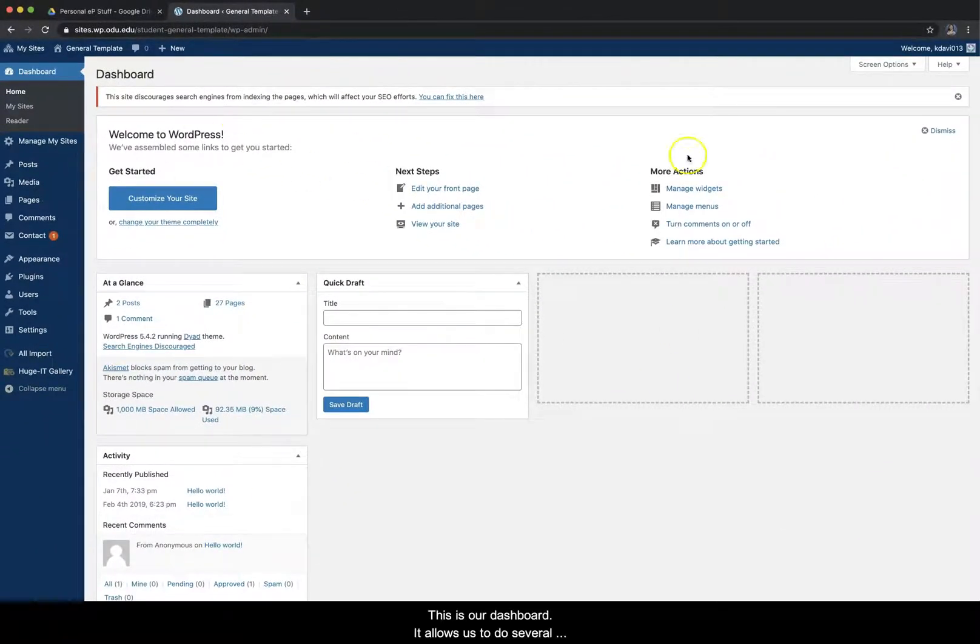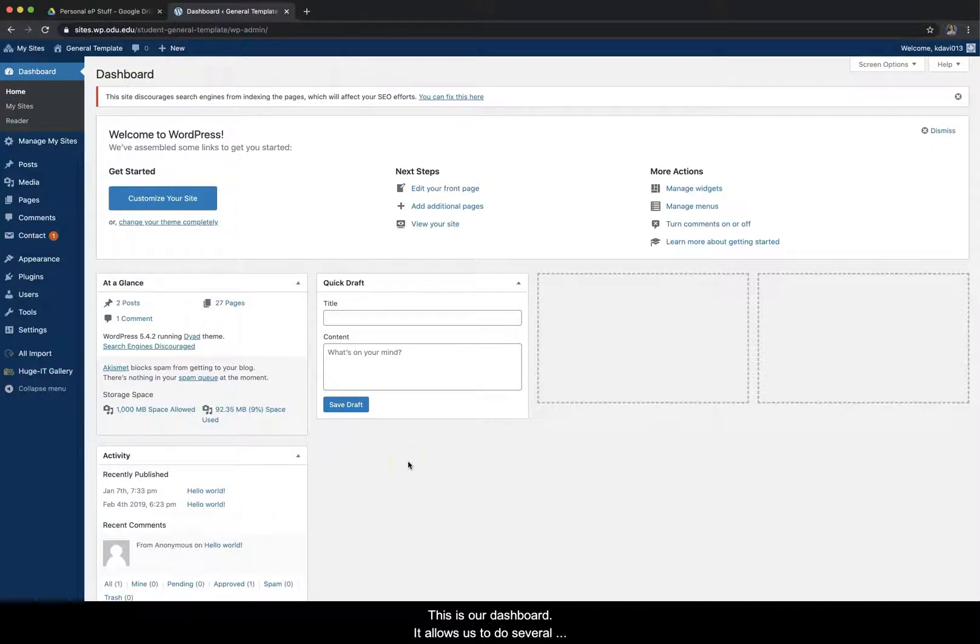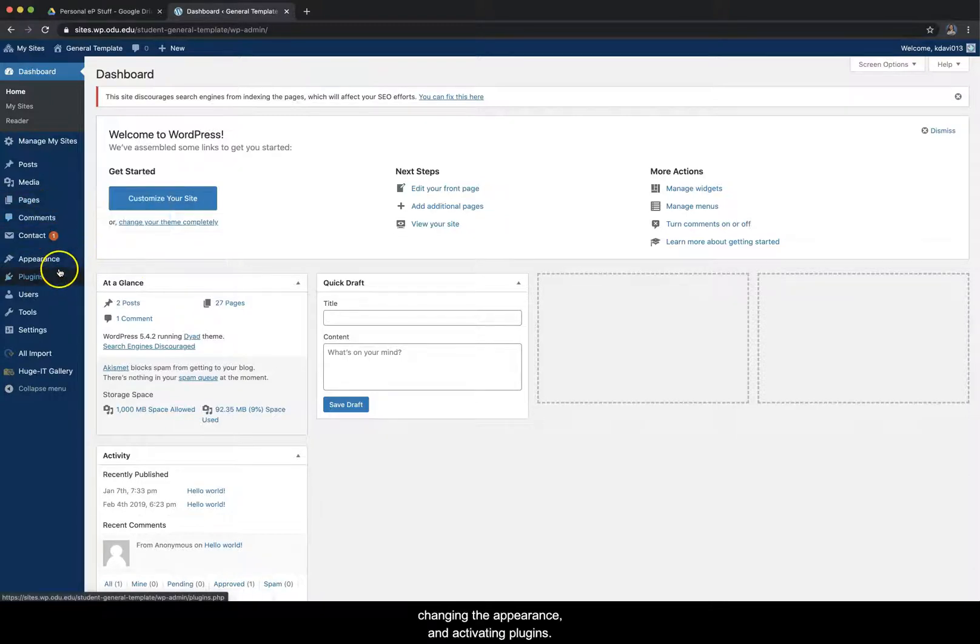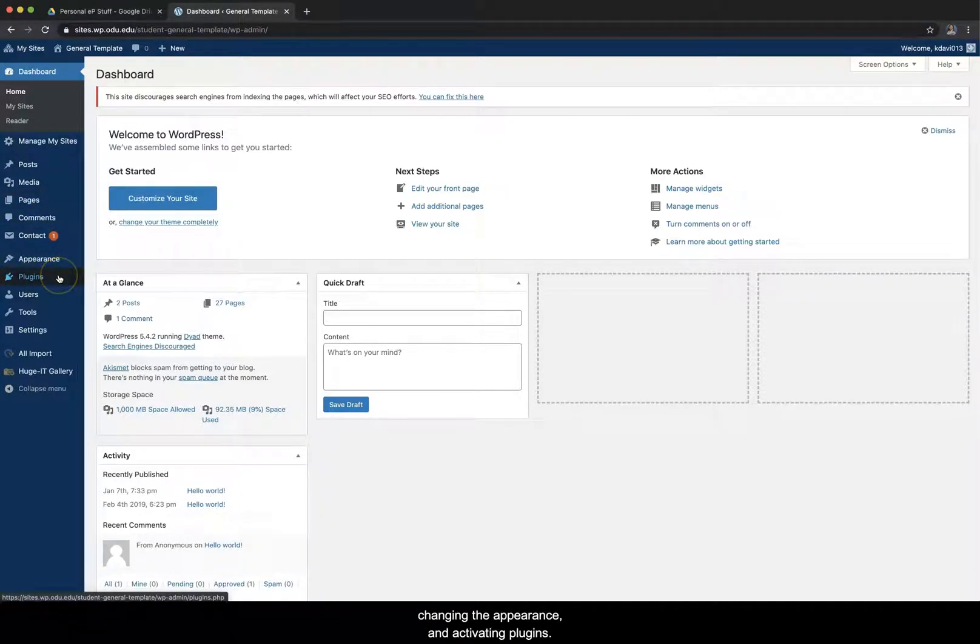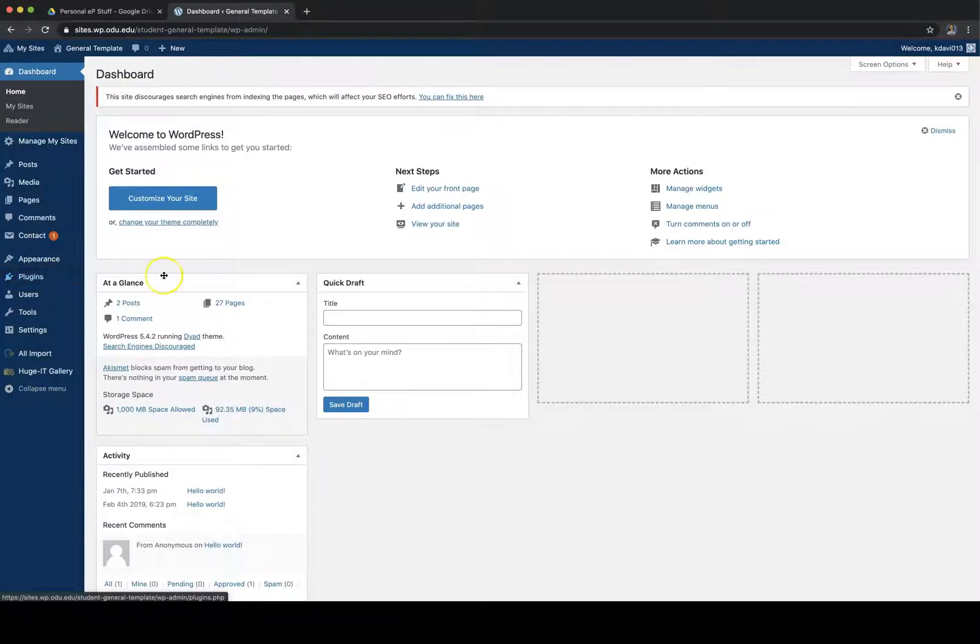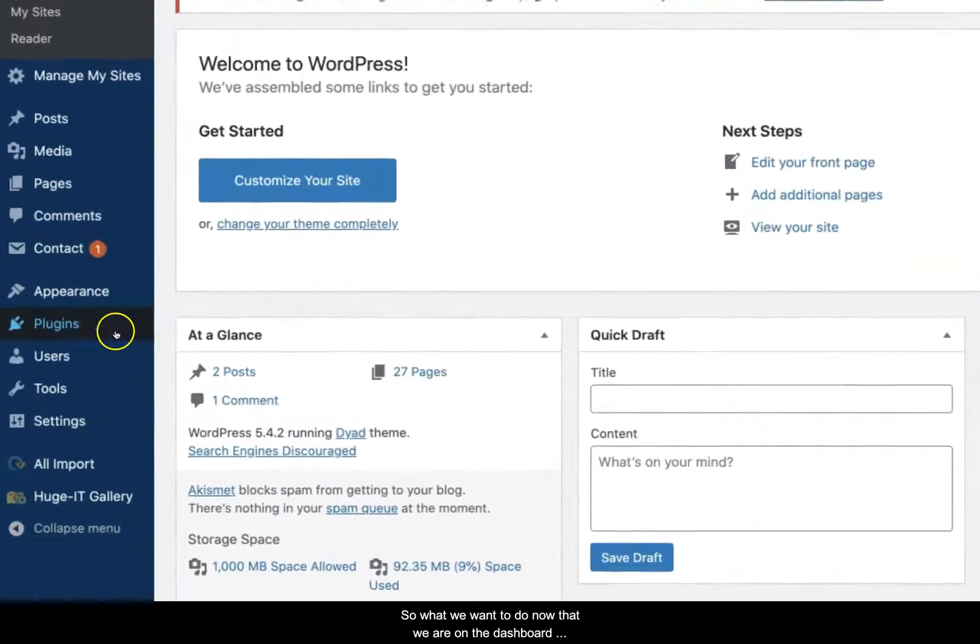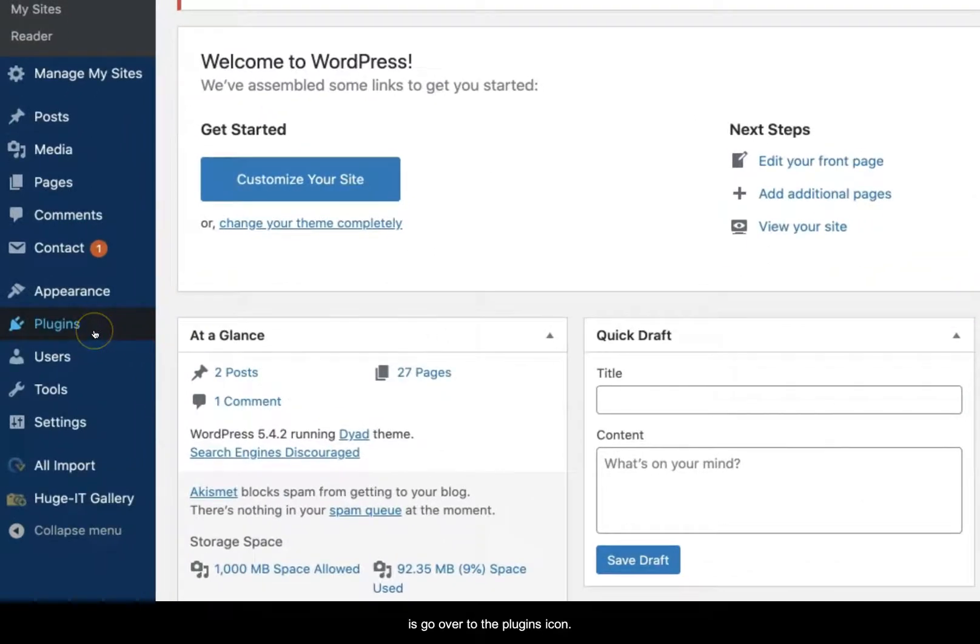This is our dashboard. It allows us to do several things such as looking at our different pages, changing the appearance, and activating plugins. So what we want to do now that we are on the dashboard is go over to the plugins icon.